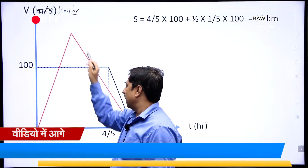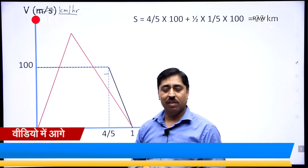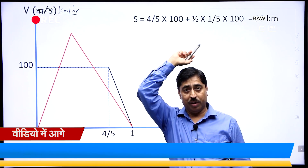Area under this red graph and time axis is also 90 kilometers.